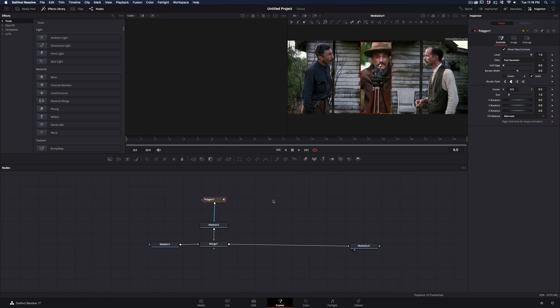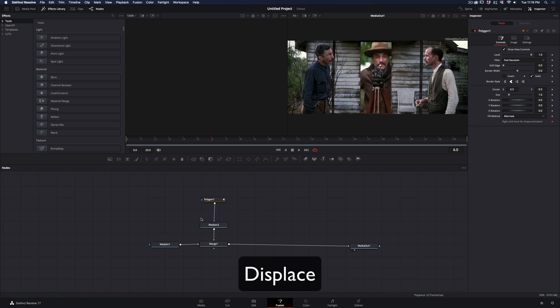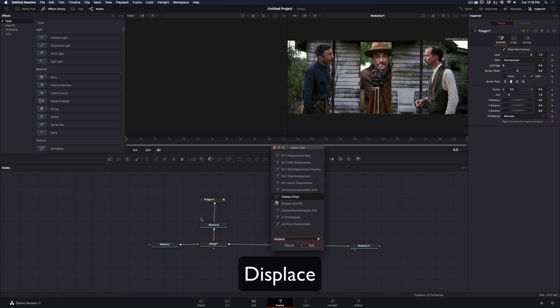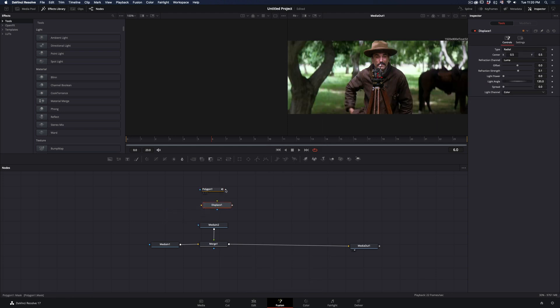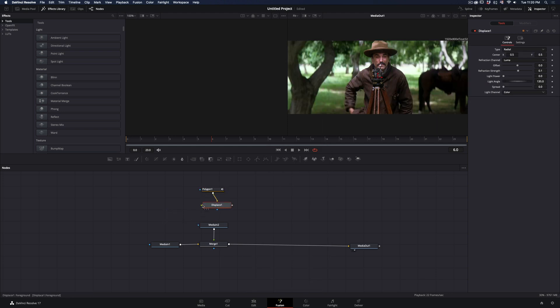Once you made your mask, add a Displace node in empty space. Disconnect the mask from your clip, connect it in the yellow point of the displace, and the displace back to your clip as a mask.